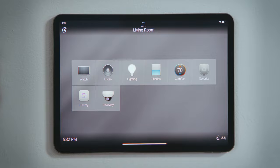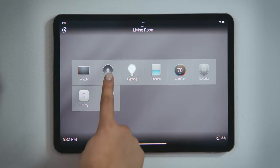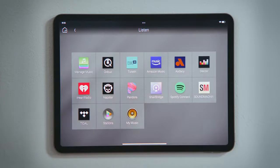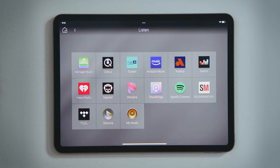To add a music streaming service, we will want to enter the Listen Experience. Here, you see the audio devices and streaming services that have already been added.